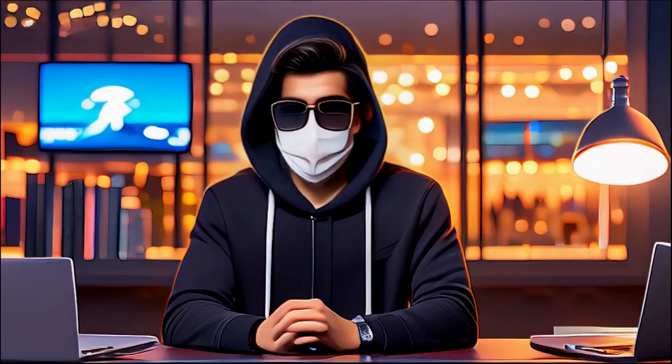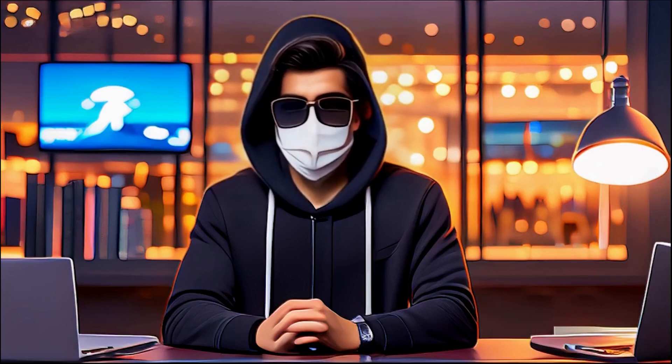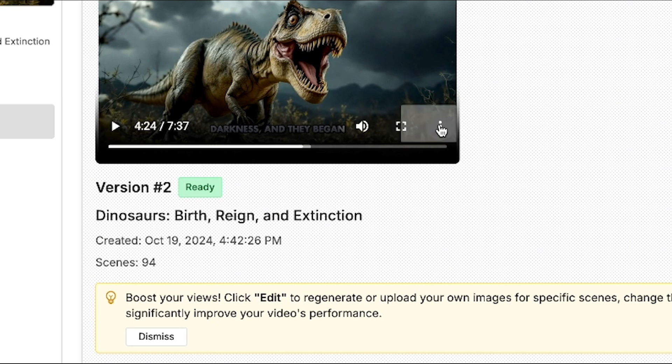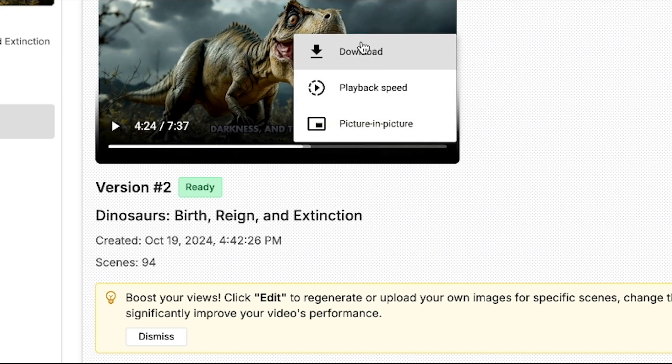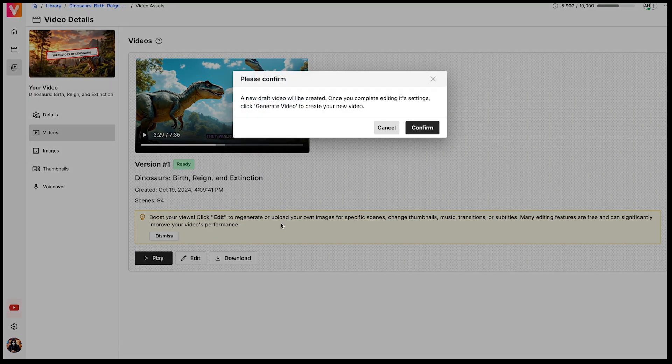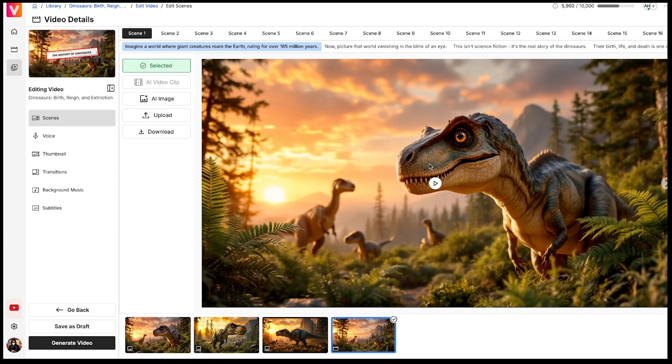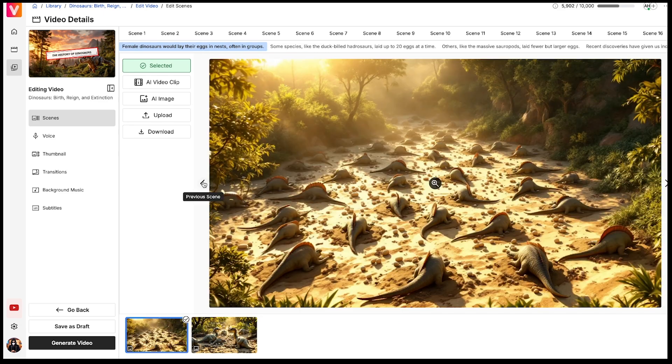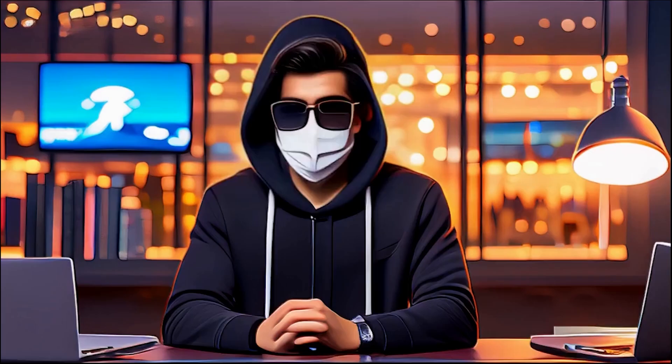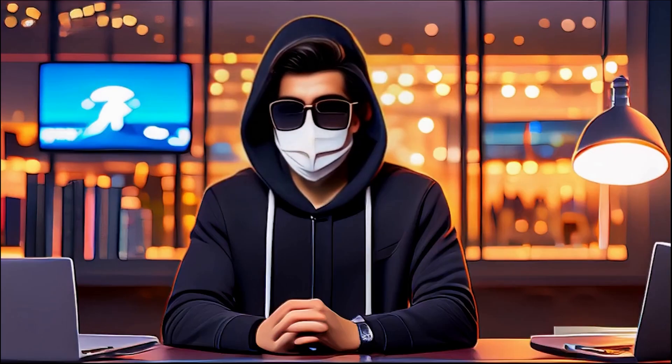You can clearly see that the video has turned out great, and the motion effects have been generated very well. The video length is almost 8 minutes. Now you can download the video. If you need to make any edits, just click on edit, and it will take you back to the editing dashboard, where you can make any further adjustments. So that's how you generate long YouTube videos.